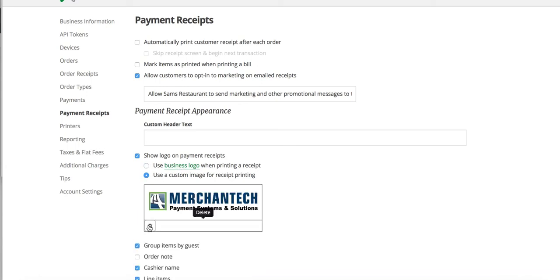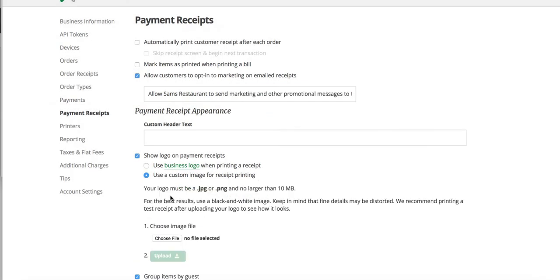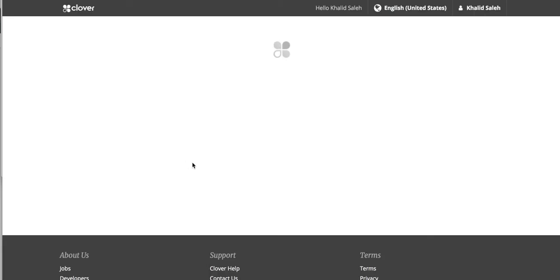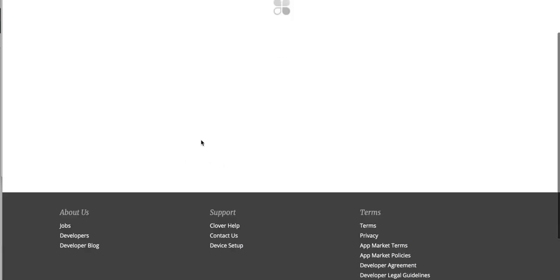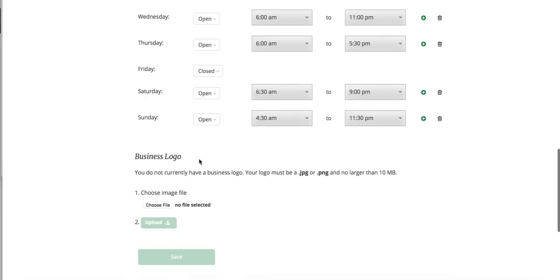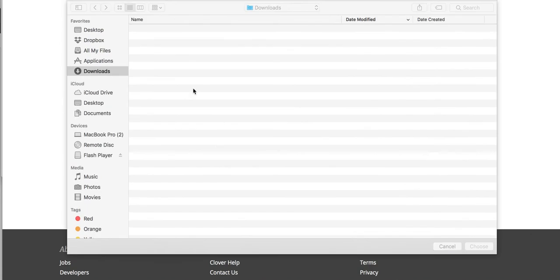And then you can just choose the image you want. So for example, I can just say use business logo. Click on this. We'll take you to the logo page and then I can just upload my logo here.